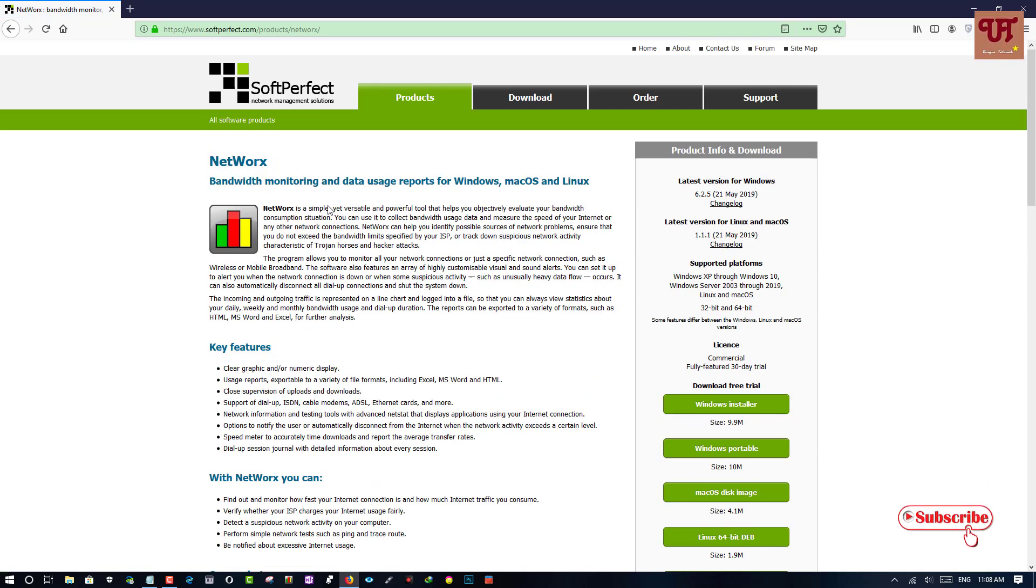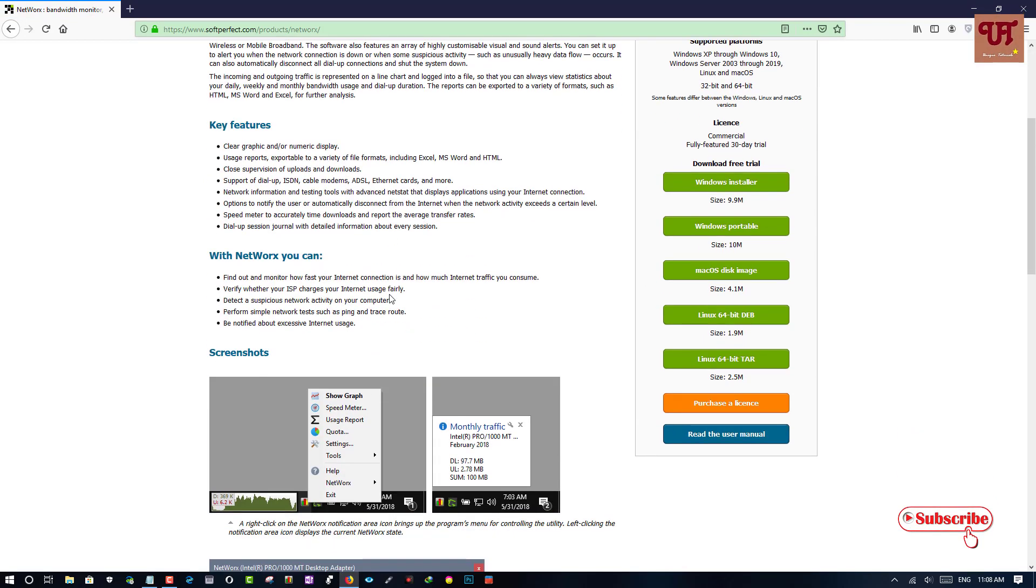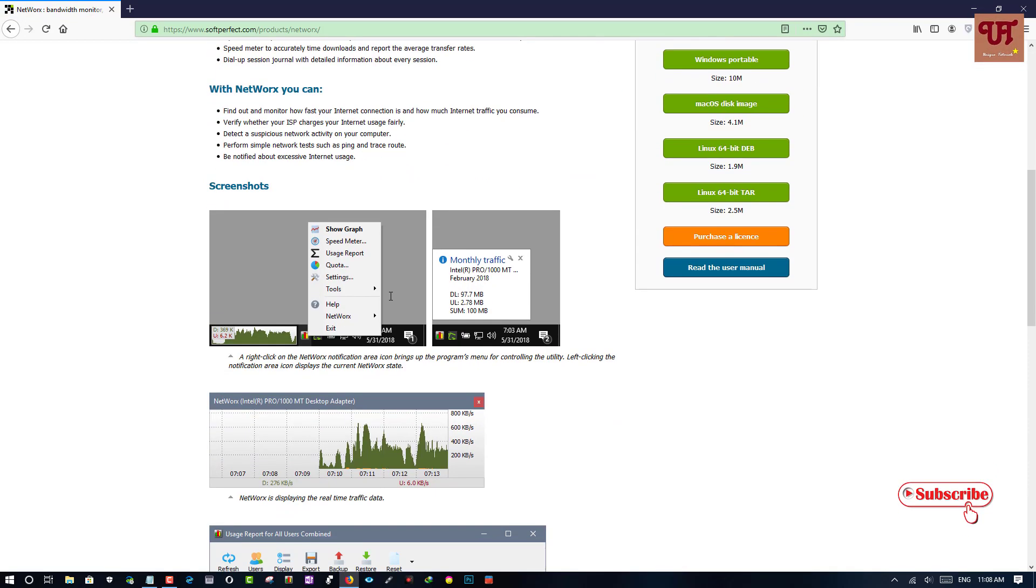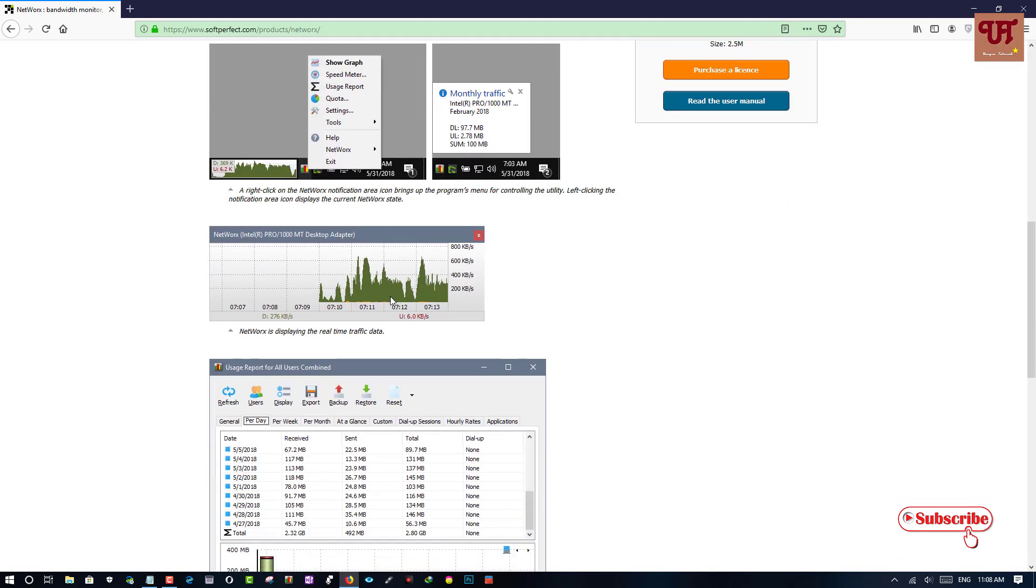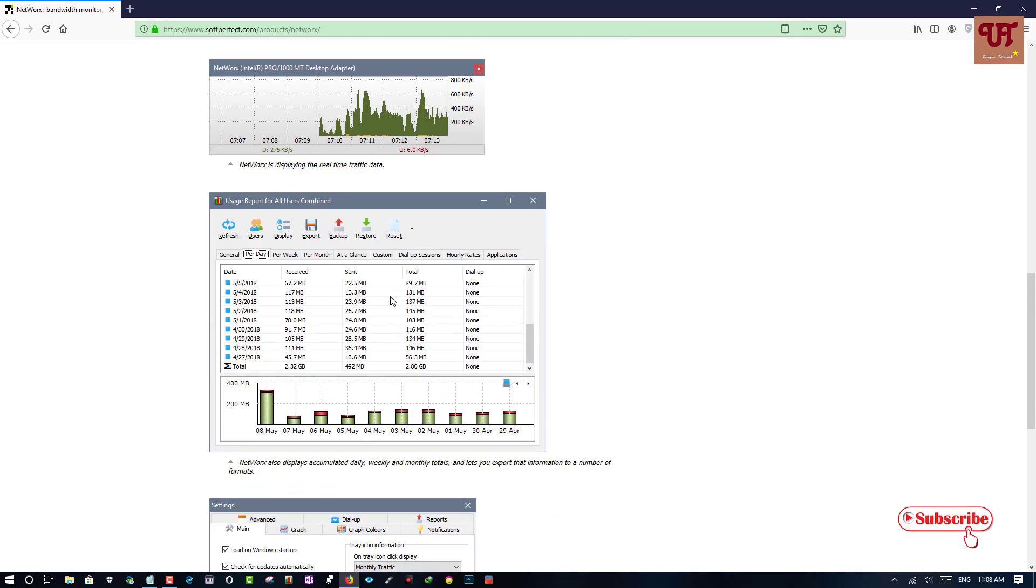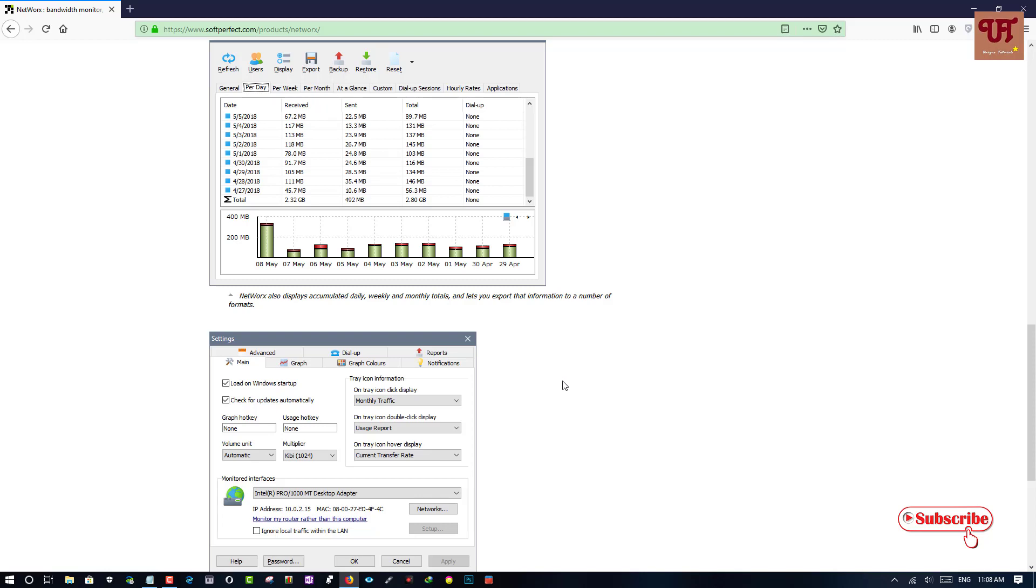Here you can see this NetWare software's details, what it really shows and for what purpose you can use it.